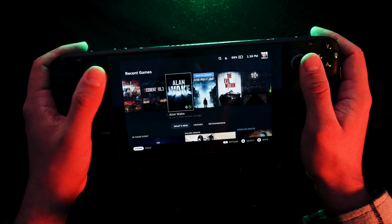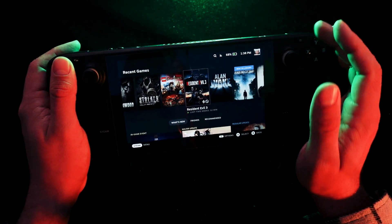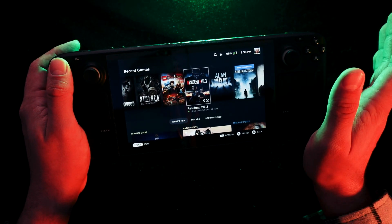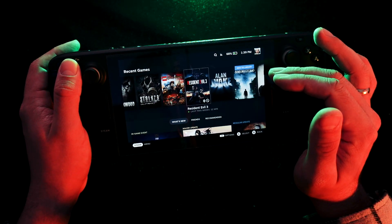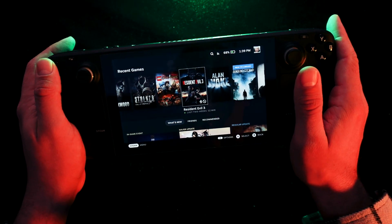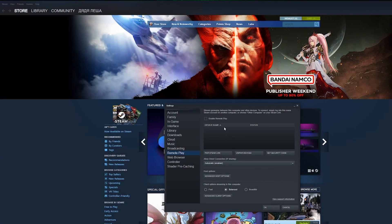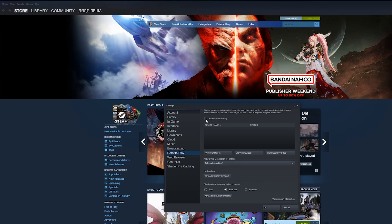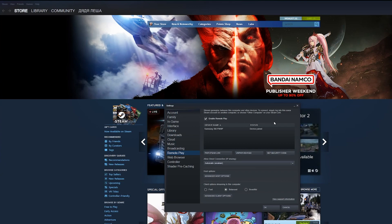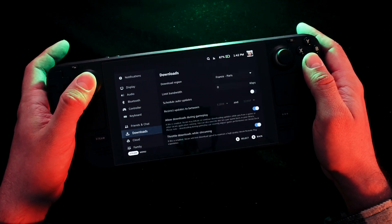You don't need to download anything. You just need to have your original Steam application on your computer. From here you can connect to your PC. First, when you have Steam on your computer, you must allow the connections to your PC in the settings, so you go into settings and find the remote play option.